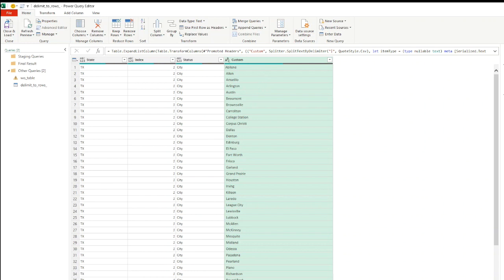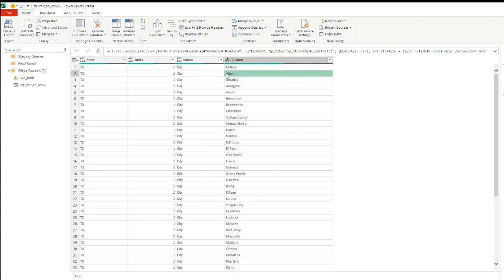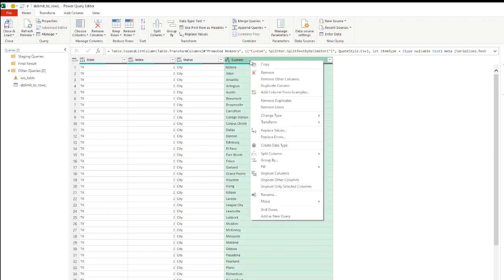Now looking at the custom column, we can see that some of the values have leading spaces and might have trailing spaces as well, which we cannot really see in this view. We can see the leading space here, but it's possible that this has some trailing space at the end as well, which we can't really see here.